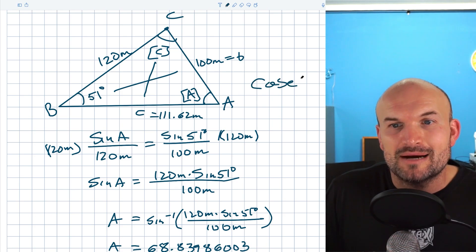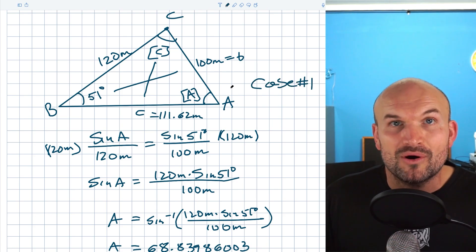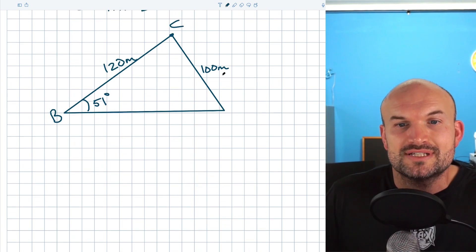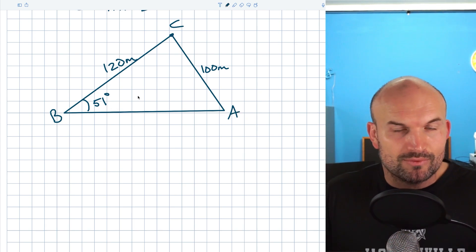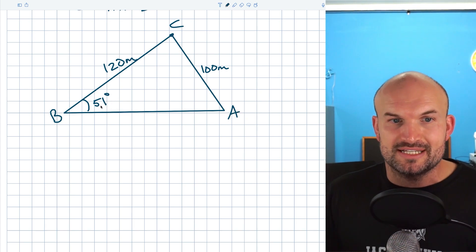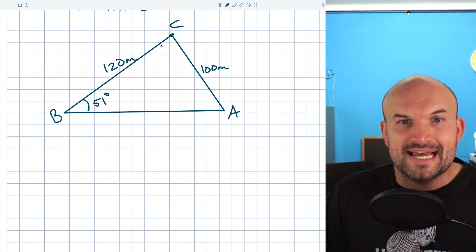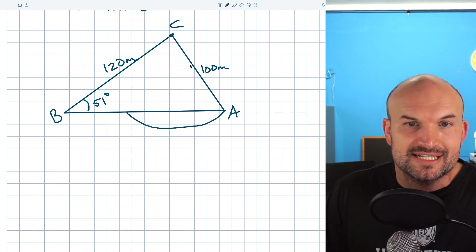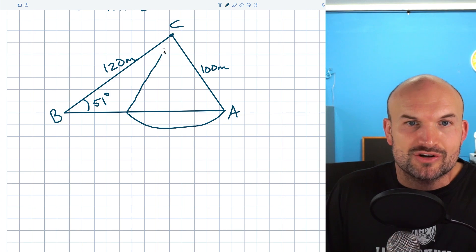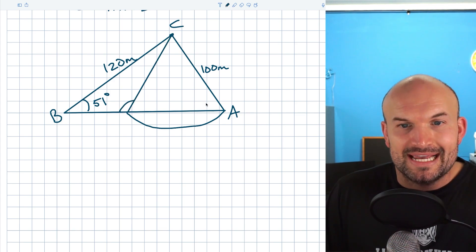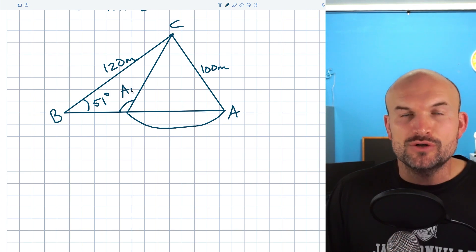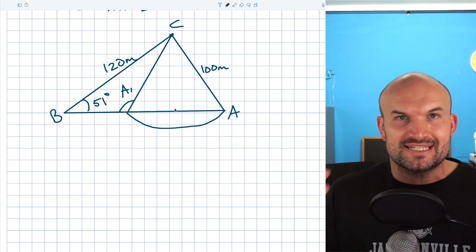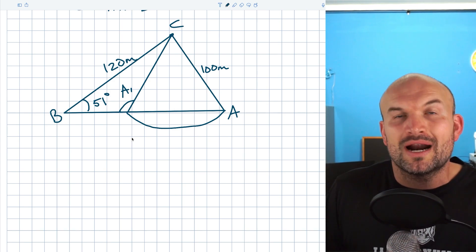Remember, this was just Case 1. We now have to explore Case 2. Here's our original triangle again — this was angle C and this was angle A. It's important to recognize that the only angle that's fixed is B at 51 degrees, meaning angle A could rotate to be something smaller or larger. The two-case situation comes because this side length can rotate to create an obtuse triangle. So instead of A being an acute angle, it can now be an obtuse angle.